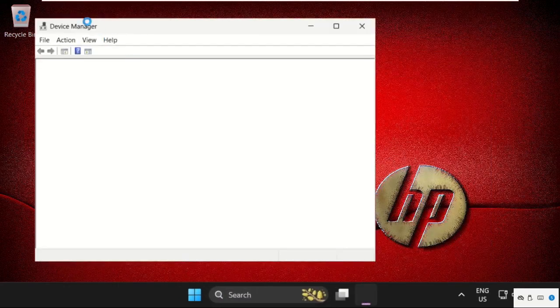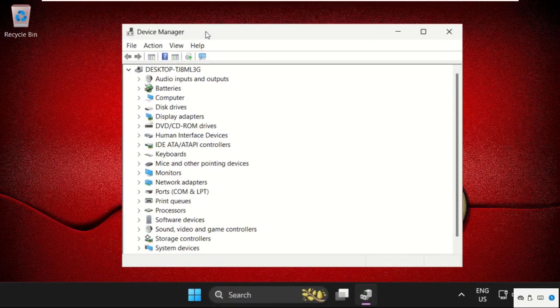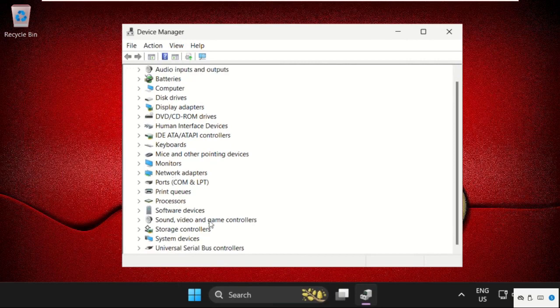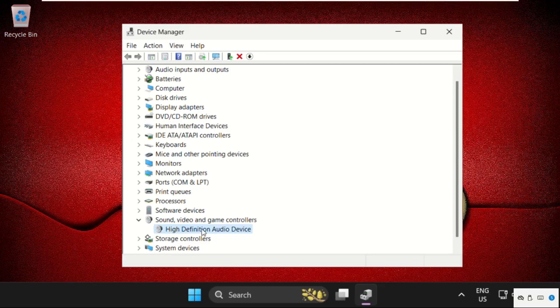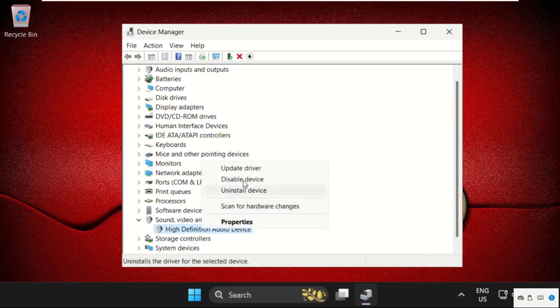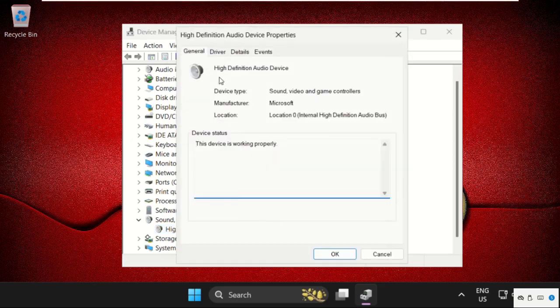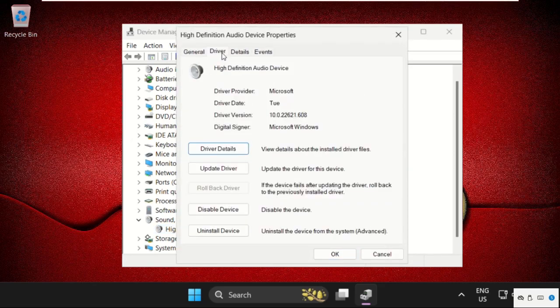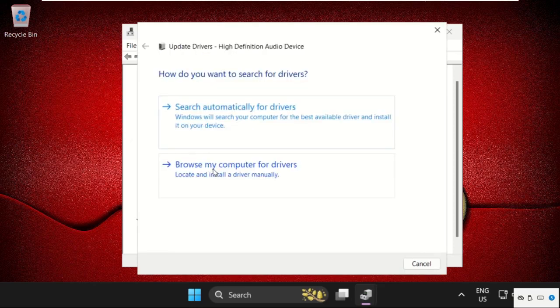Once we are here, expand Sound, Video and Game Controllers. Right-click on the driver, select Properties, go to the Driver tab, and click Update Driver. First, we will use the first option.